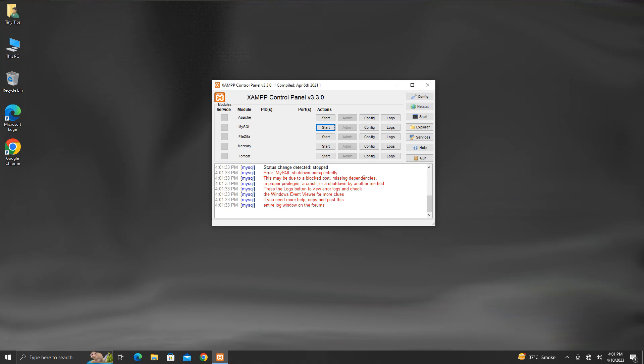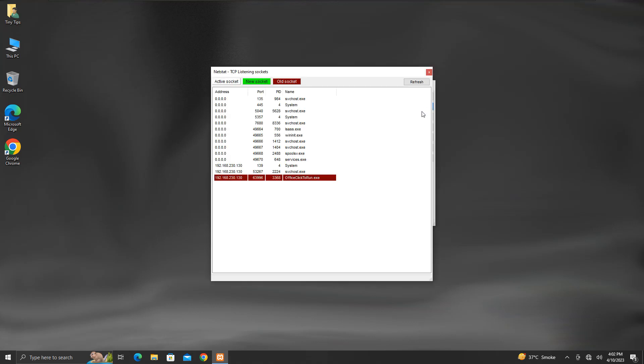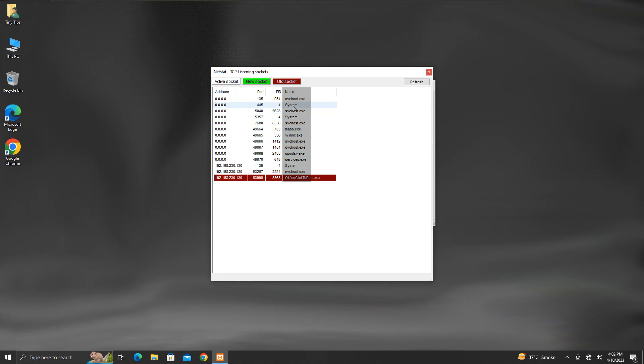One way to resolve this is to close the process which is utilizing MySQL's default port. To know which process is utilizing the port, click on the Netstat button in the XAMPP control panel. This will display the information about the port numbers currently in use, along with the process IDs and process names using them.